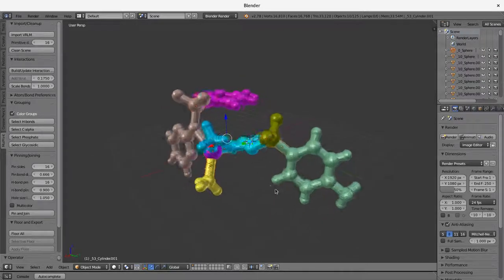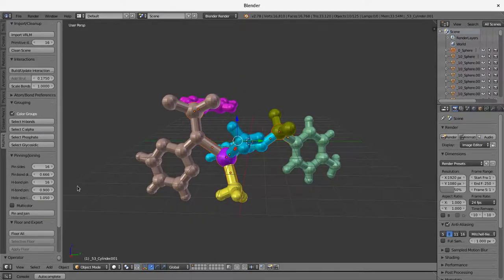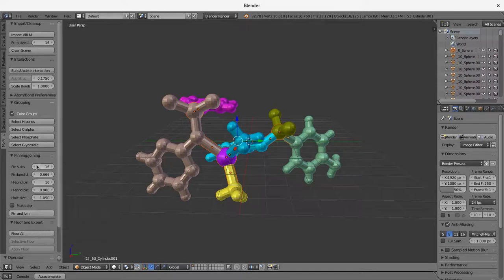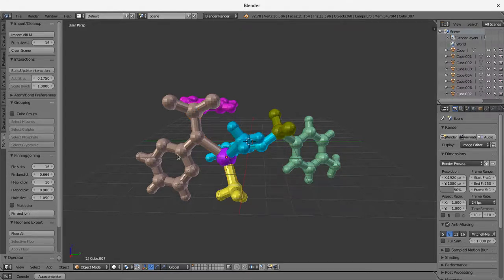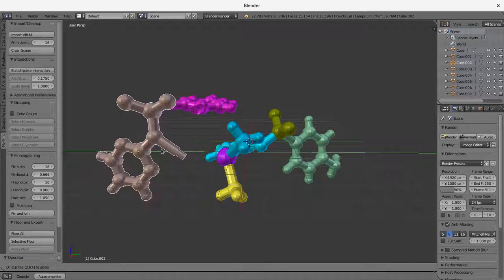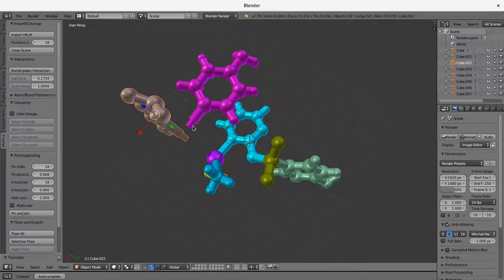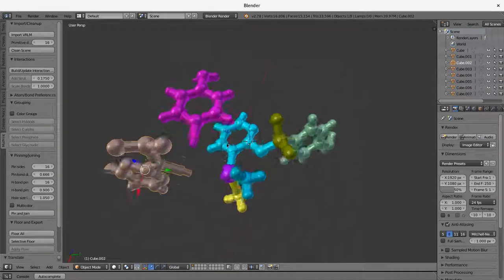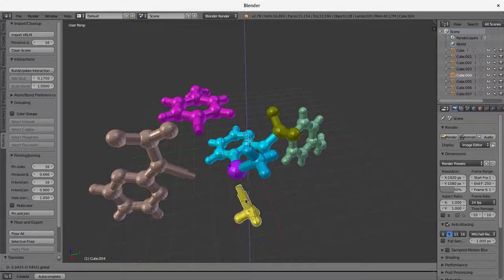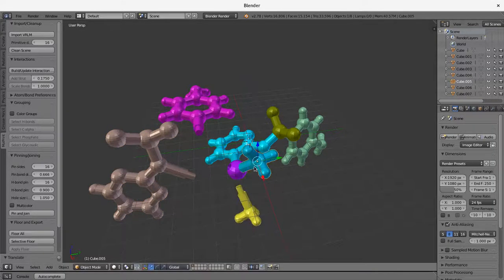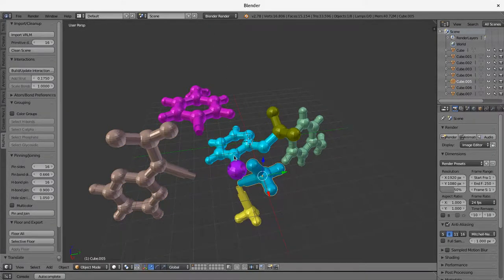This all looks pretty good. So now we can go ahead and we can pin and join this. And in this case, I'm going to use just all of the standard settings, 16 sides, cylindrical pins, etc. But these things can be changed. And in just a second, we now have a series of individual objects which contain the necessary pins and holes. And I'll just move these apart so you can see all of the individual pieces.